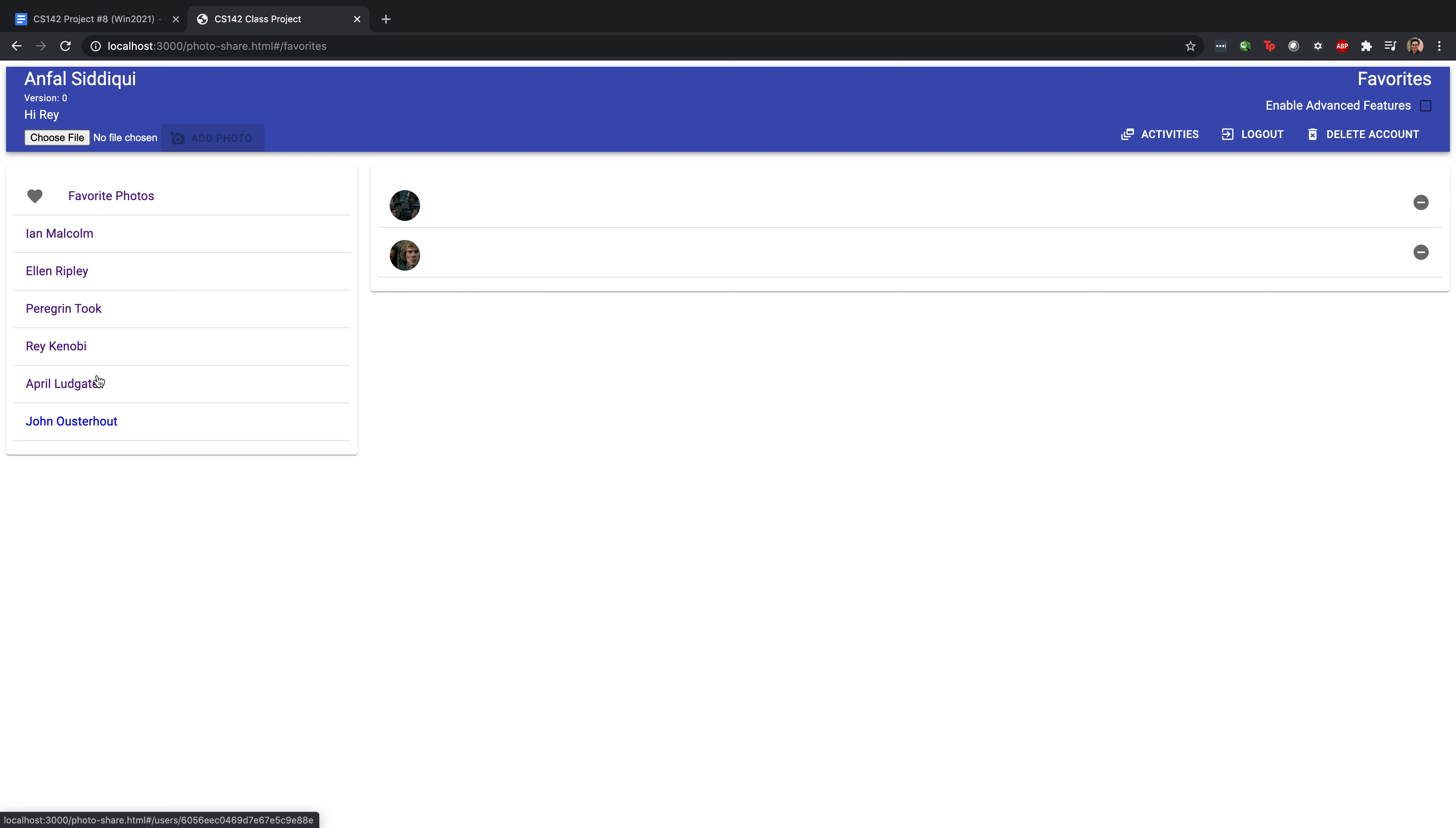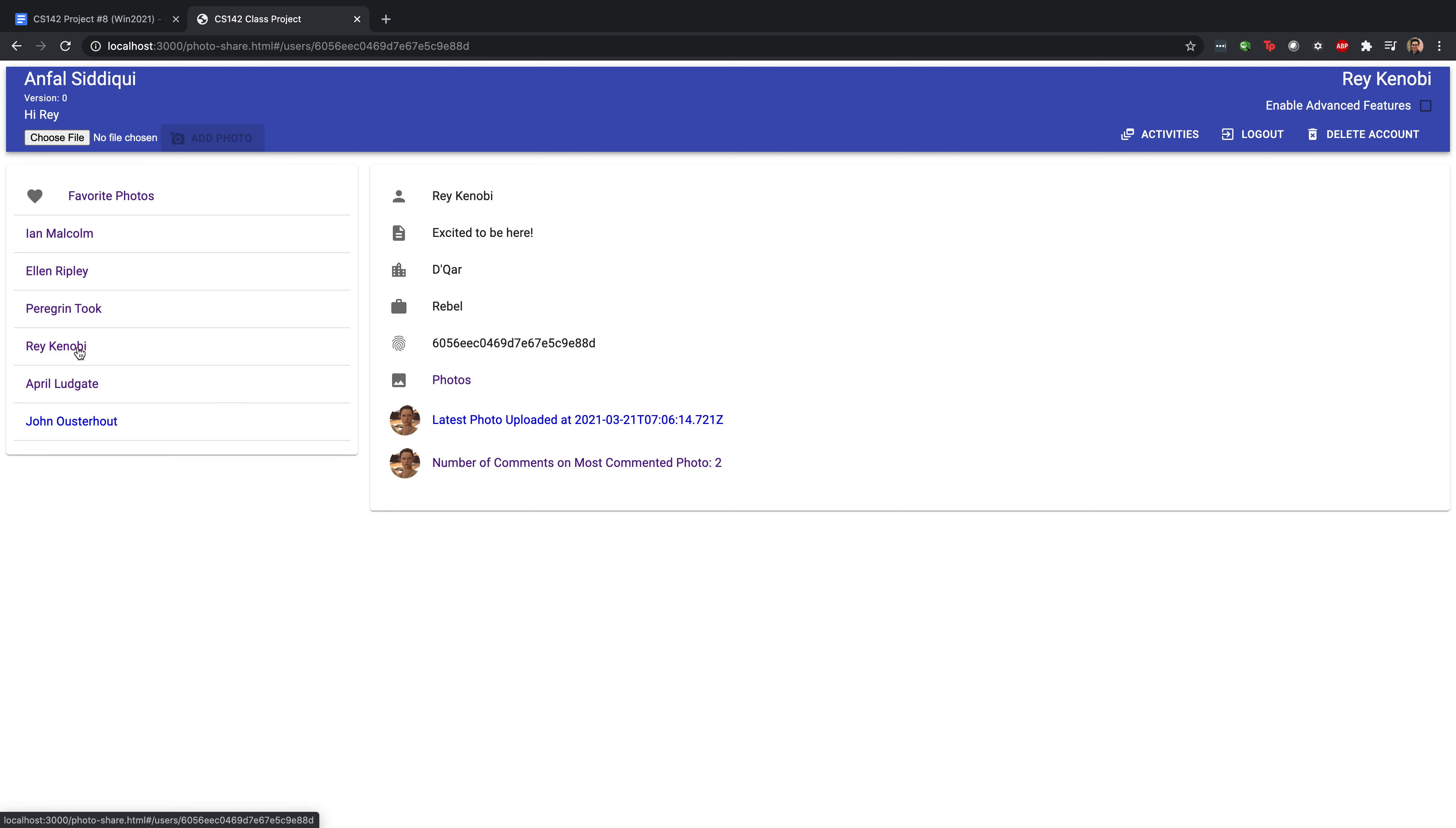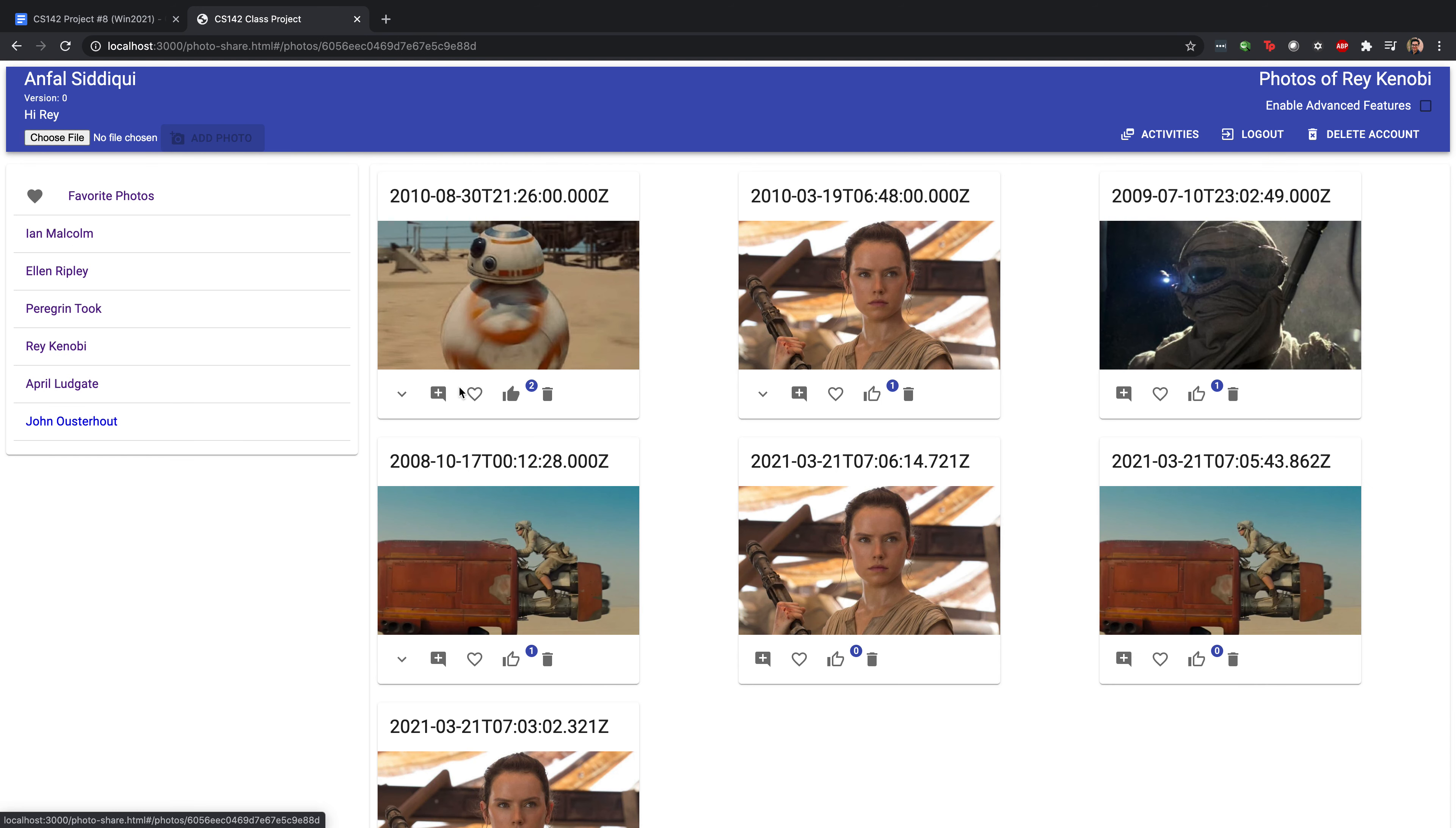We can also like photos. So let's say I really like BB-8, I really like this photo of BB-8. I can unlike the photo, I can like the photo, and we see the like count changing dynamically.